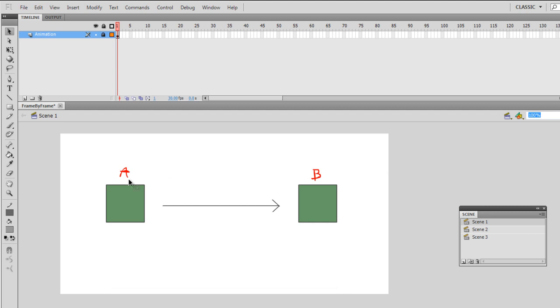For example given here if I wanted to move box A to reach box B, in terms of the frame by frame animation I would actually have to draw every single step of the way until it reaches point B.